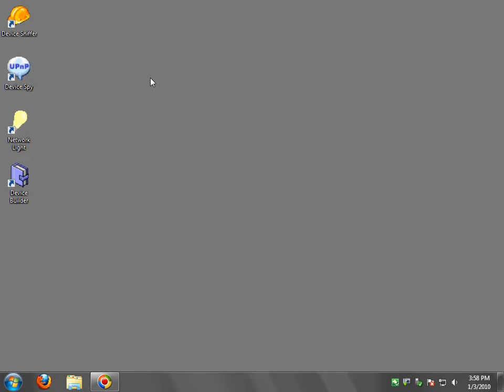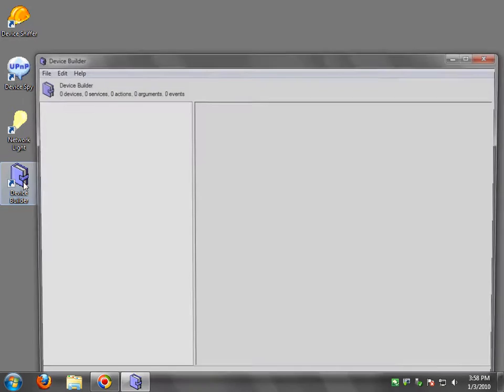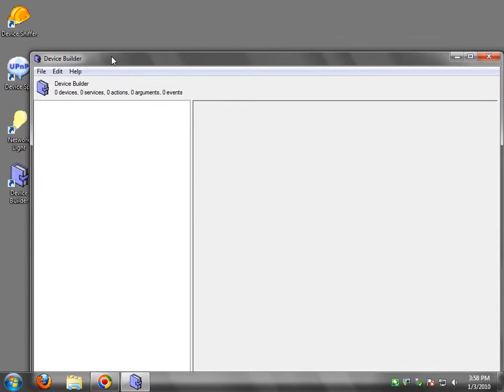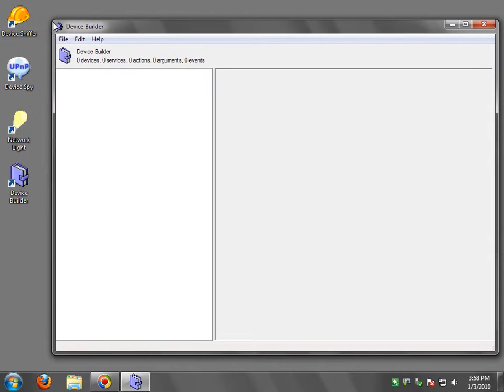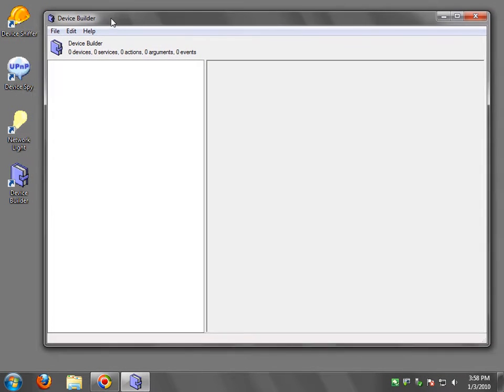Hello, my name is Elian St. Hilaire, and today we will be looking at Device Builder. This is a tool that is part of the developer toolkit for UPnP technologies. Device Builder is a code generating tool for developers.